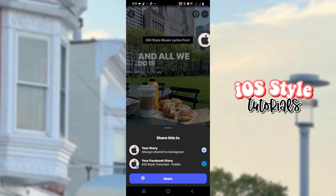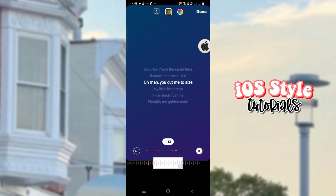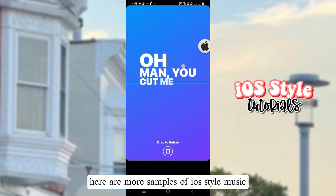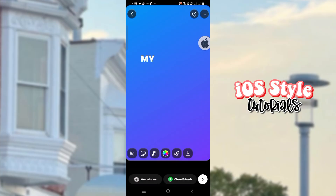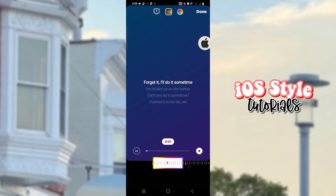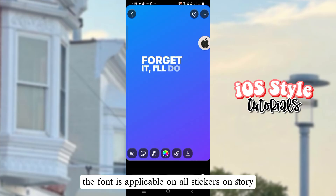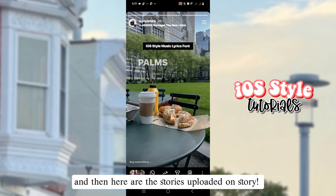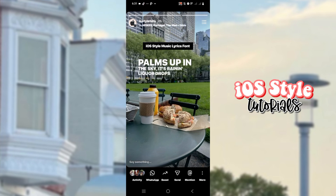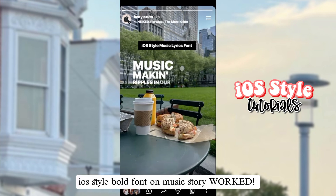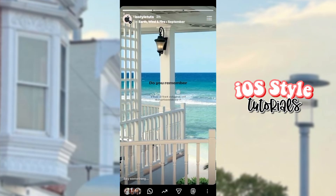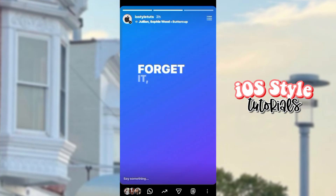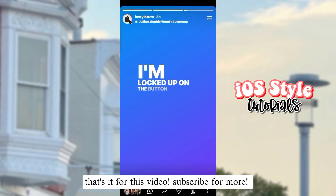And there we have it! Here are more samples of the iOS style music. The font is applicable on all stickers on story. Here are the stories uploaded — the iOS style bold font on music story worked. That's it for this video, subscribe for more.